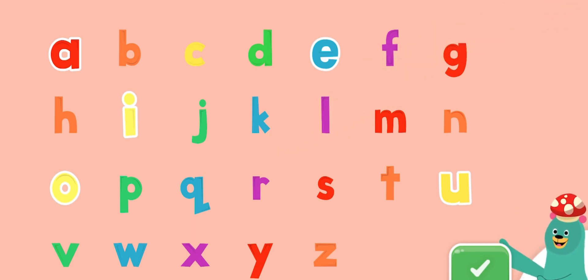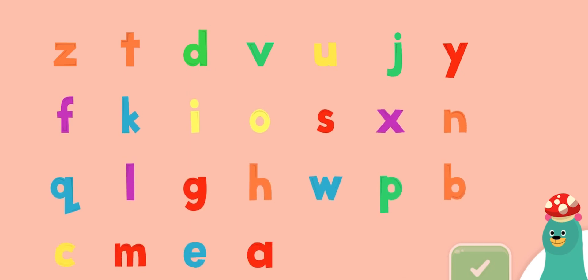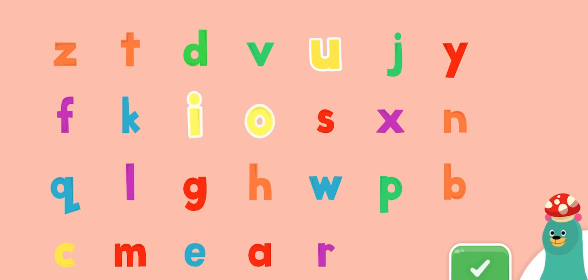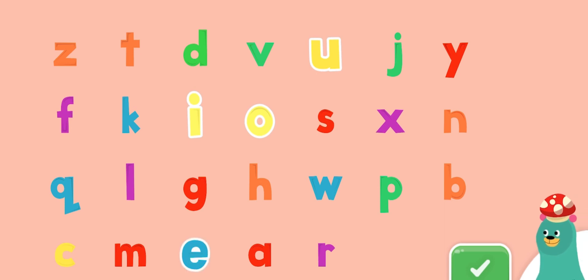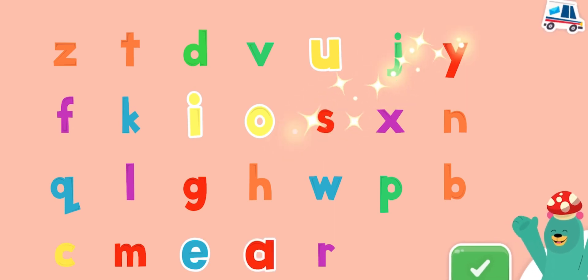Now let's scramble the letters. Can you find all of the vowels? Tap them. U, U, I, O, E, A. Awesome!